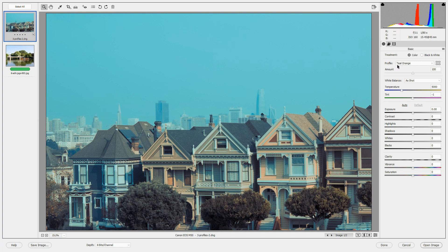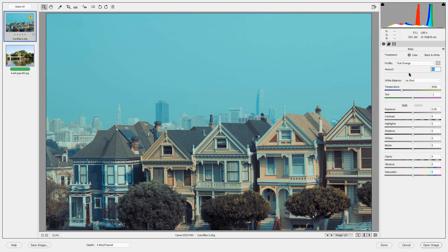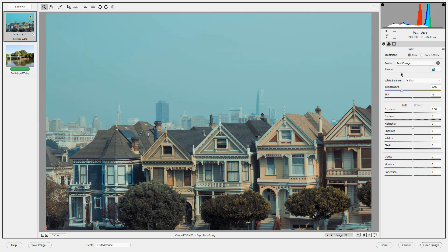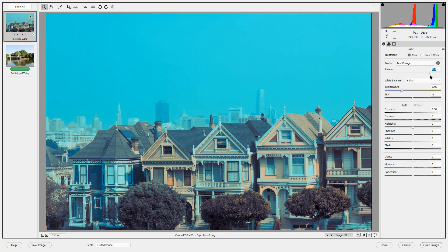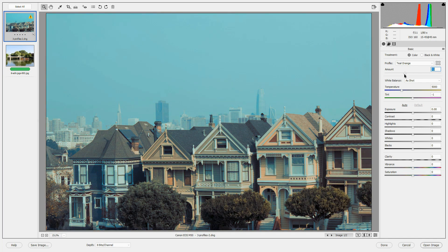Underneath the profile drop-down, this profile has an amount slider. I can decrease the effect of that profile on this image by moving the slider to the left or increase it by moving it to the right. I'm going to decrease it just a little bit.